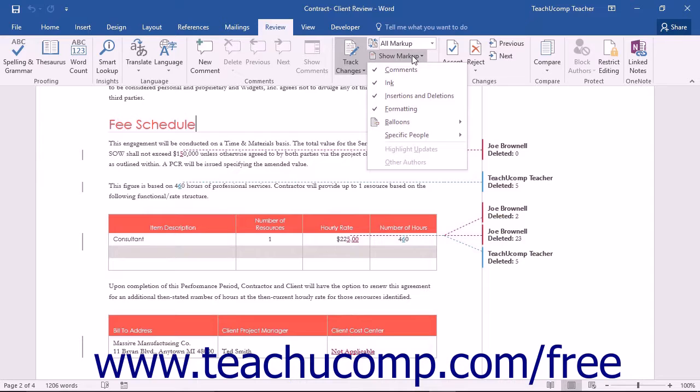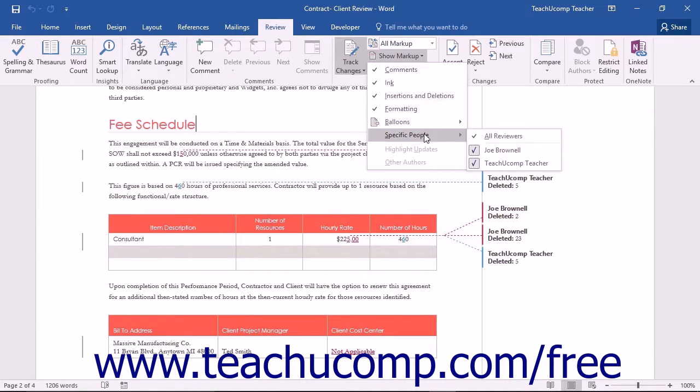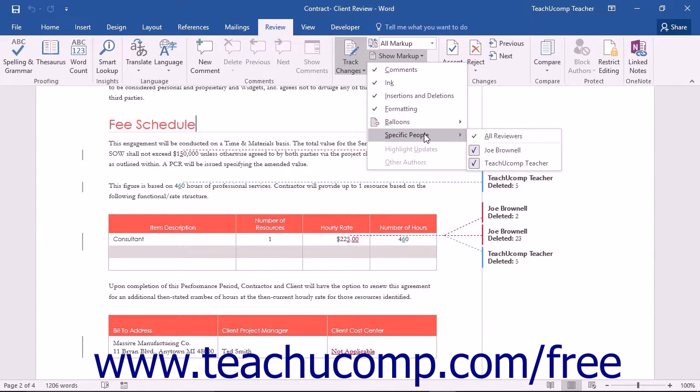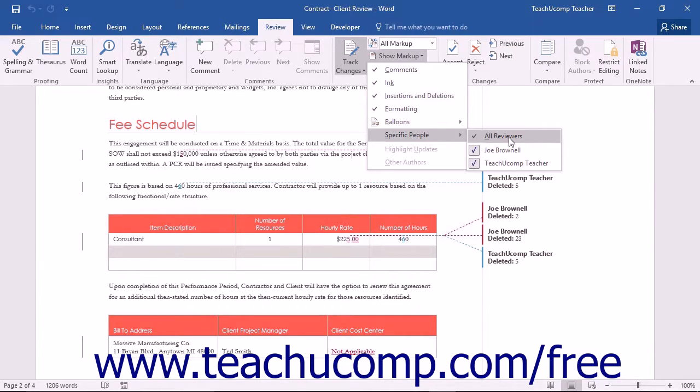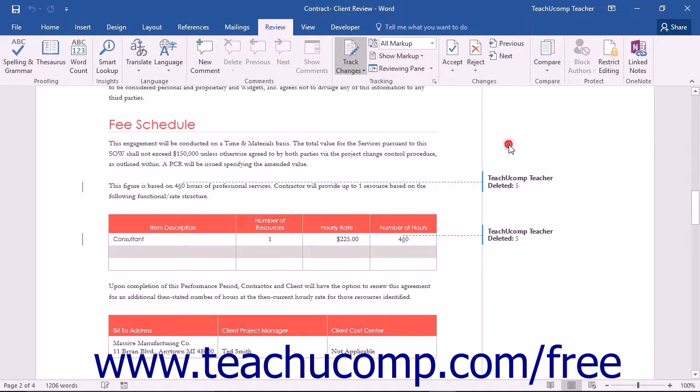You can also roll your mouse pointer over the specific people choice to see a side menu of options that allows you to select for which people markups should appear. The default choice is all reviewers. However, you can select specific reviewers from this list to display only their markups within the document.